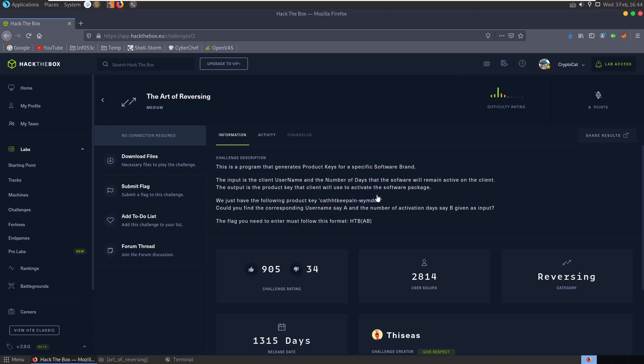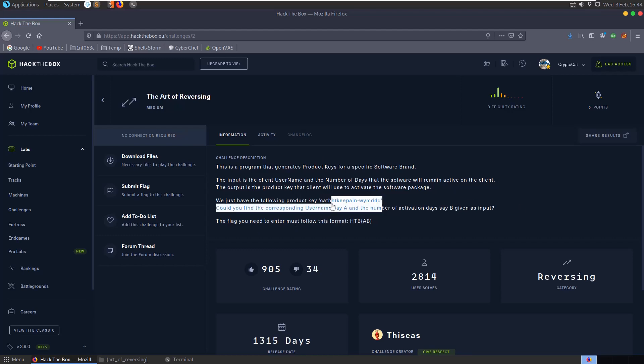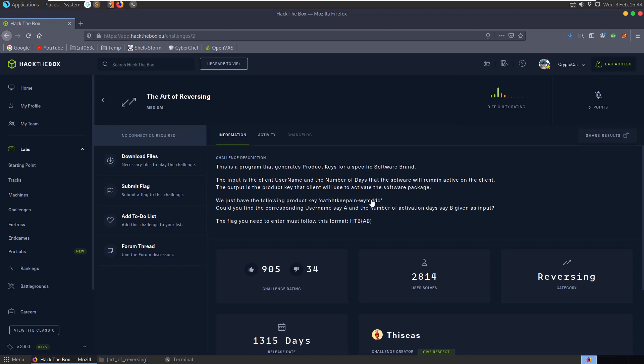Essentially this is a crack me, a serial number generator for a piece of software. Rather than trying to find a serial which will work with the program, we're told to reverse that - take the serial and find what was the input into the algorithm to generate it.